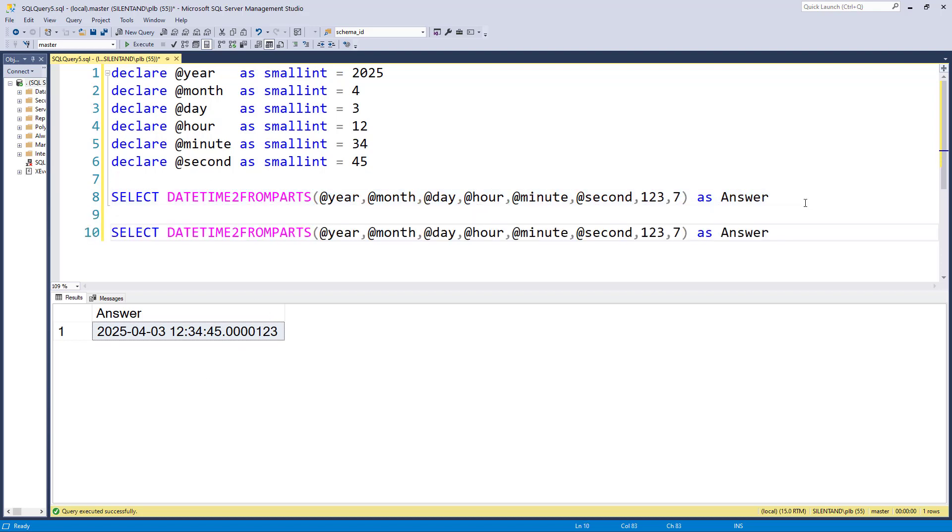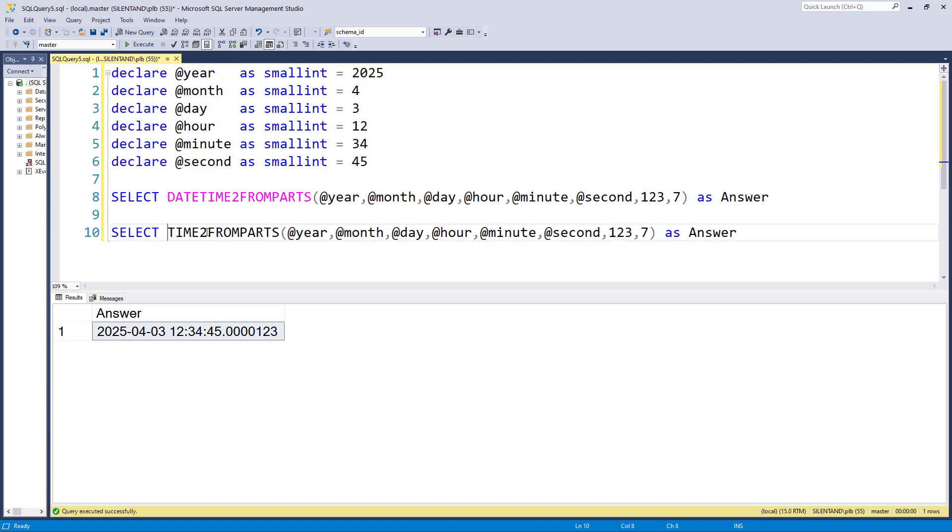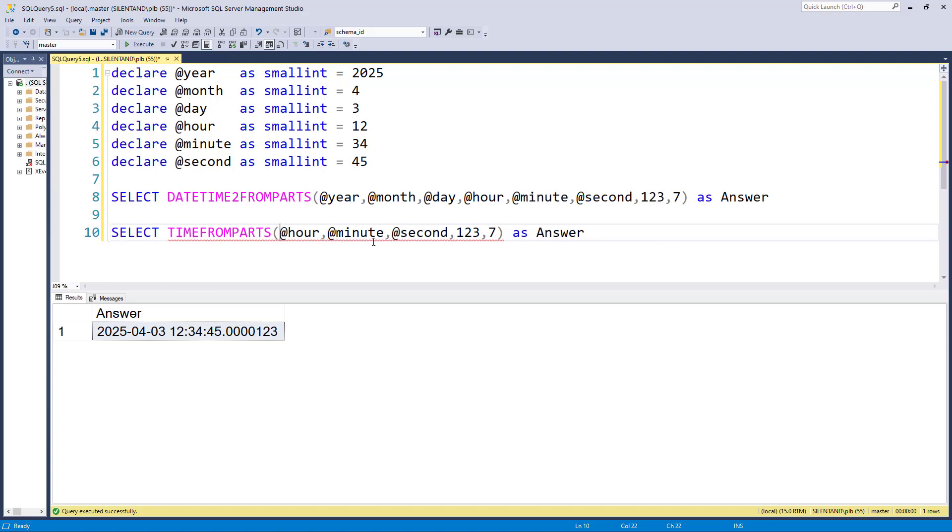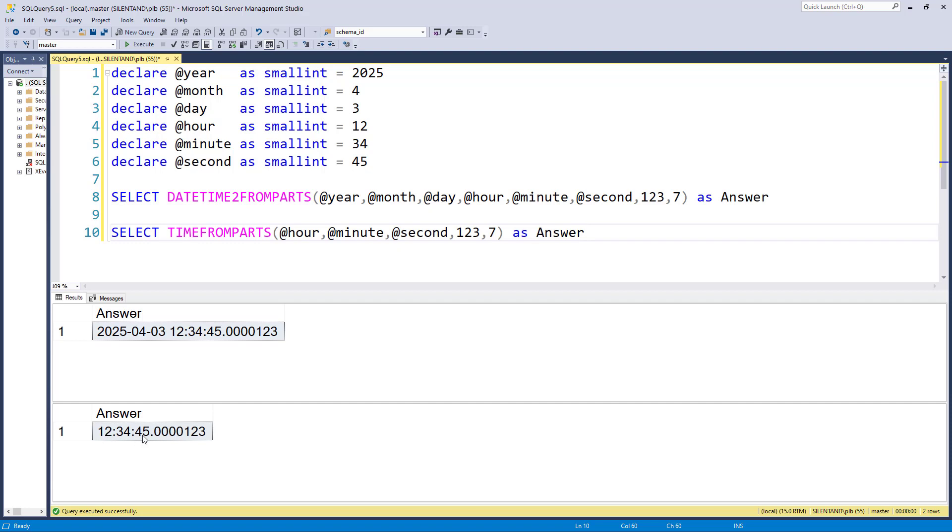This is also used in TIMEFROMPARTS. So not TIME2, but just TIMEFROMPARTS. So we get rid of the year, month, and day. So now we are just down to hour, minute, second and fractions with the precision.